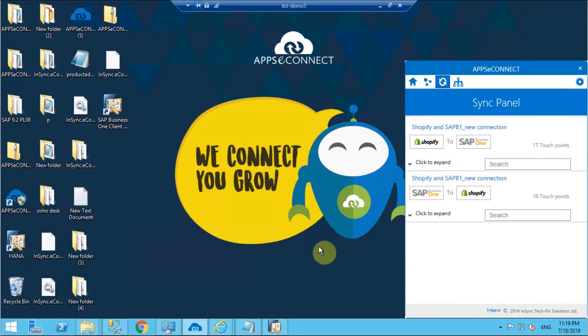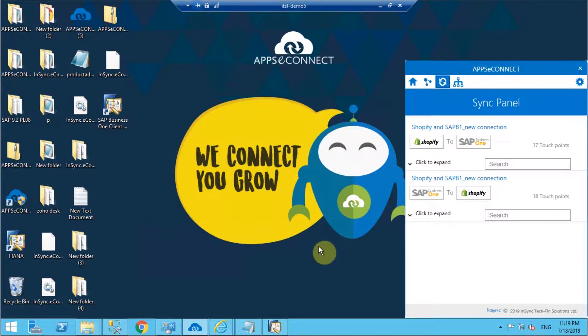Hello everyone and welcome to the demonstration of AppsyConnect. In this demonstration I'm going to showcase you how you can connect your Shopify online store with your back-office ERP system SAP B1 via AppsyConnect.